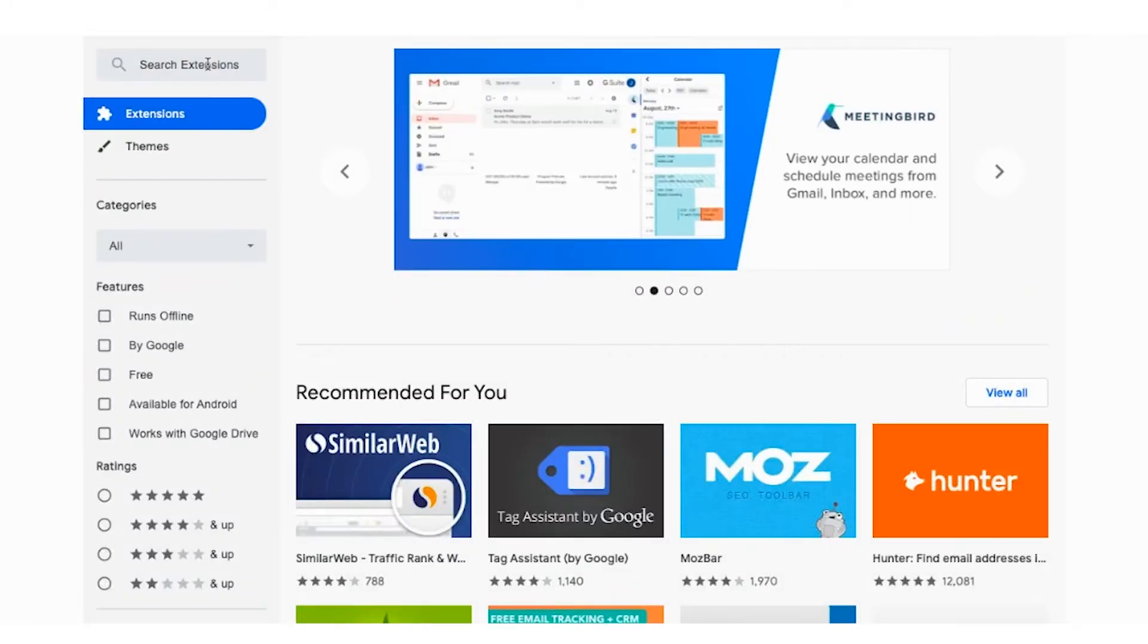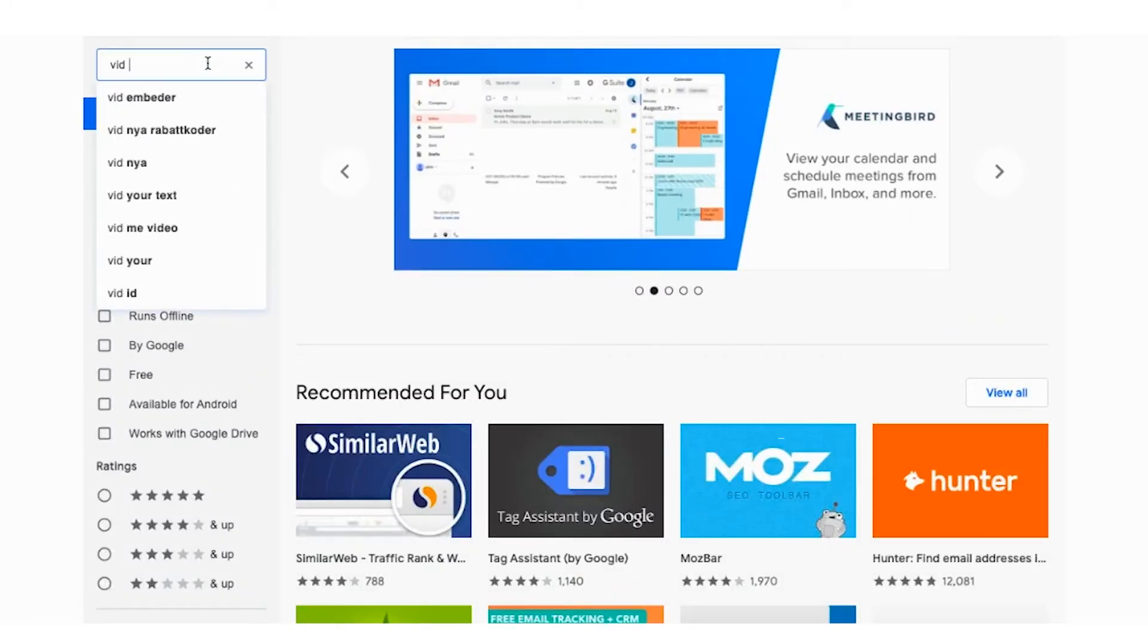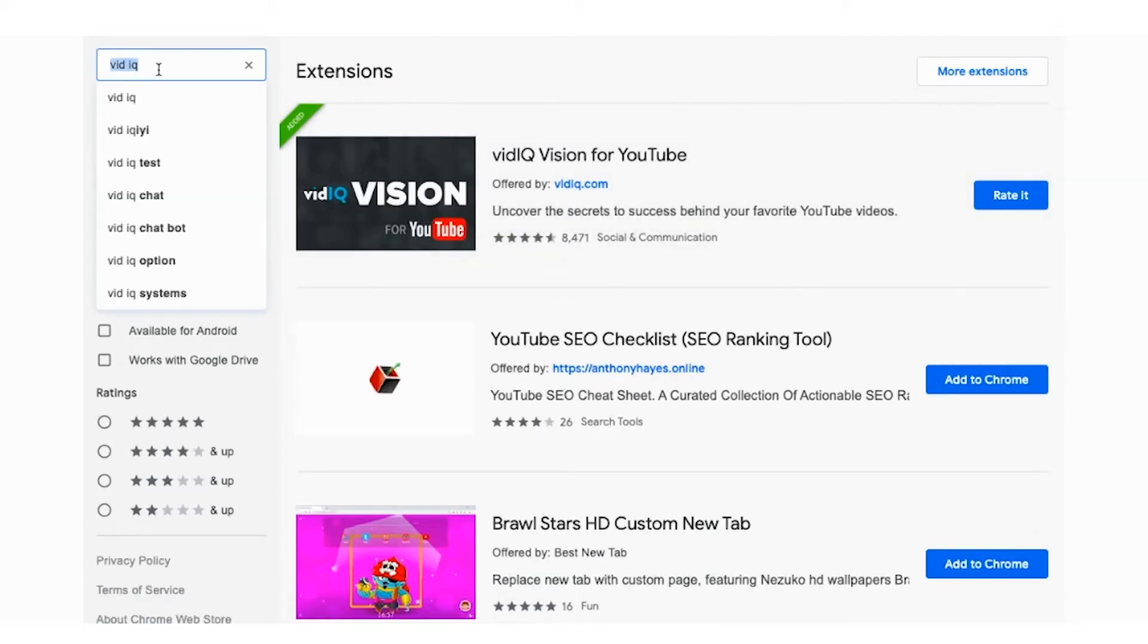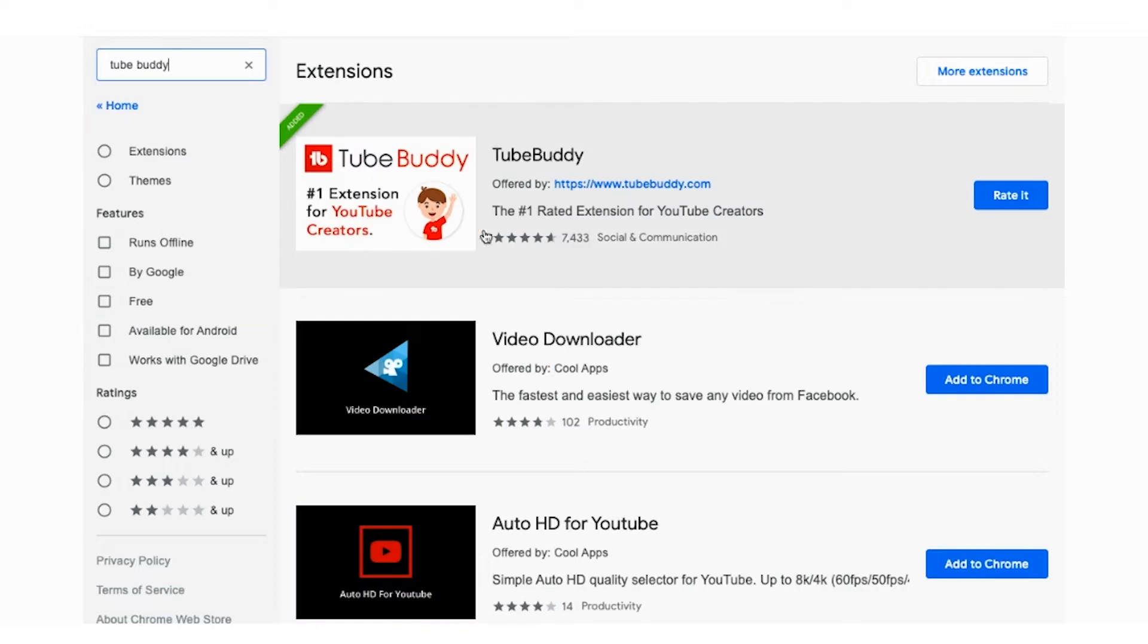These two tools are actually Chrome extensions. One of them is called VidIQ. Add it to your Google. Club it with another tool called TubeBuddy. Yes, the first one.